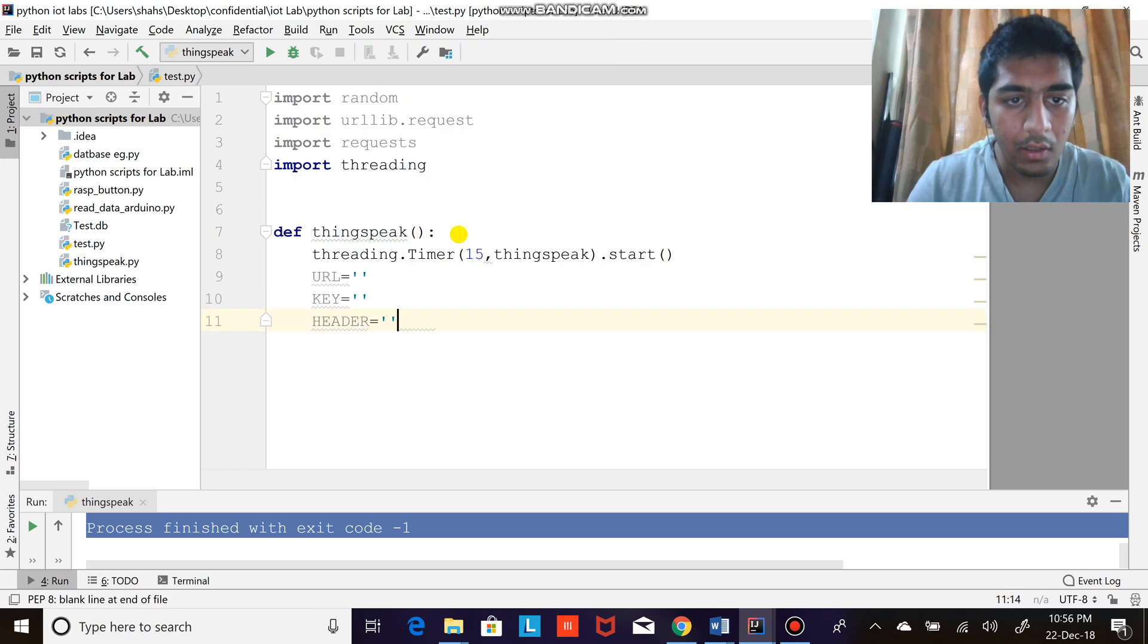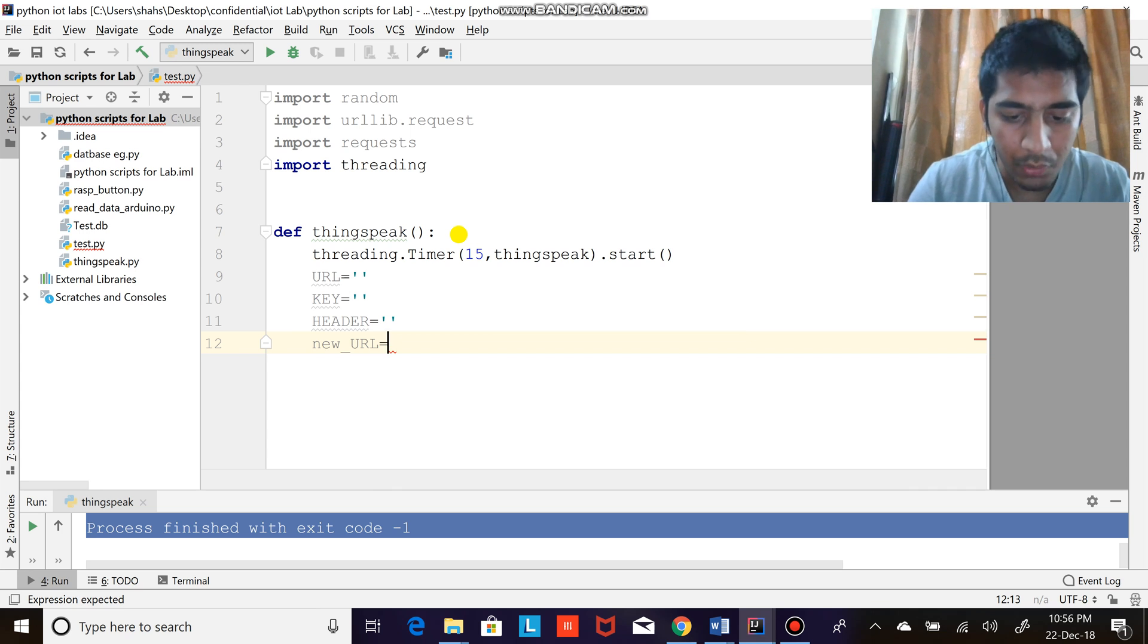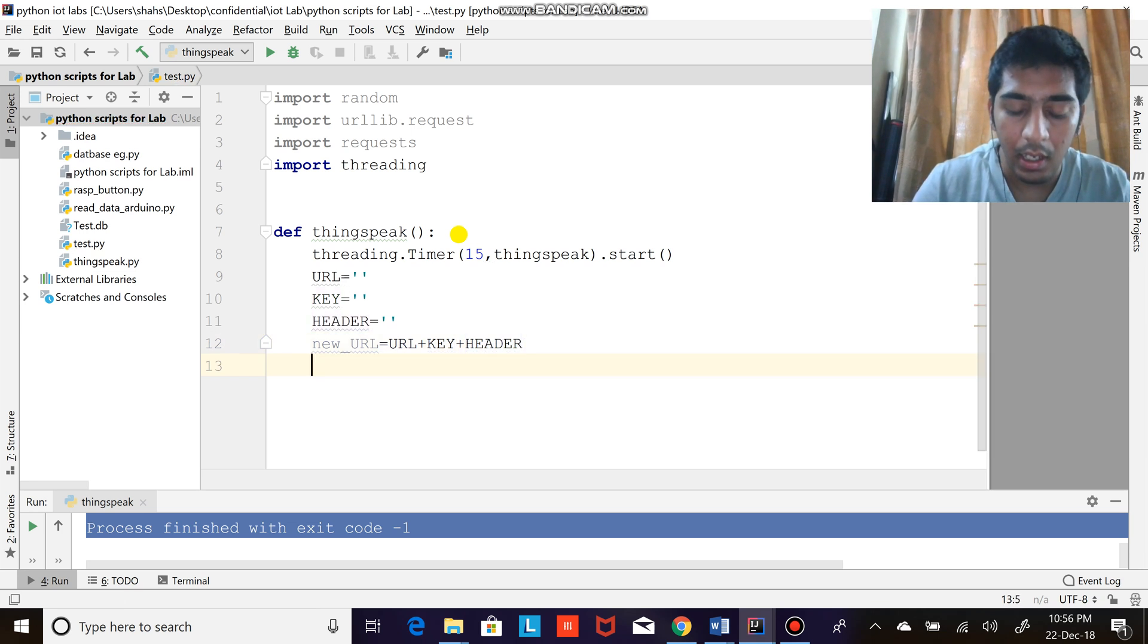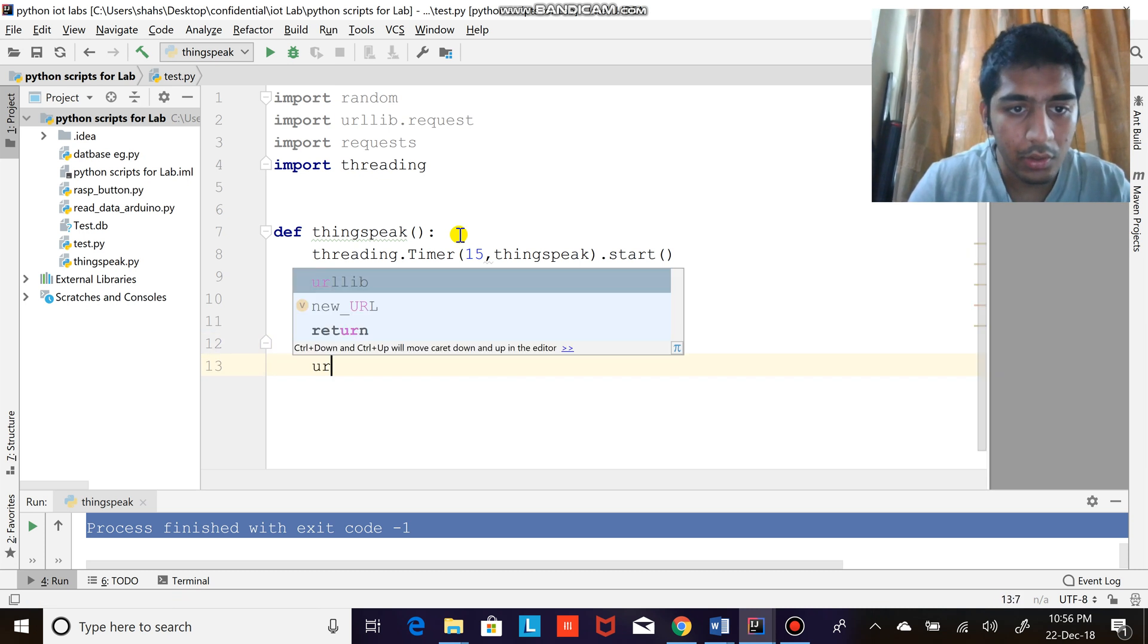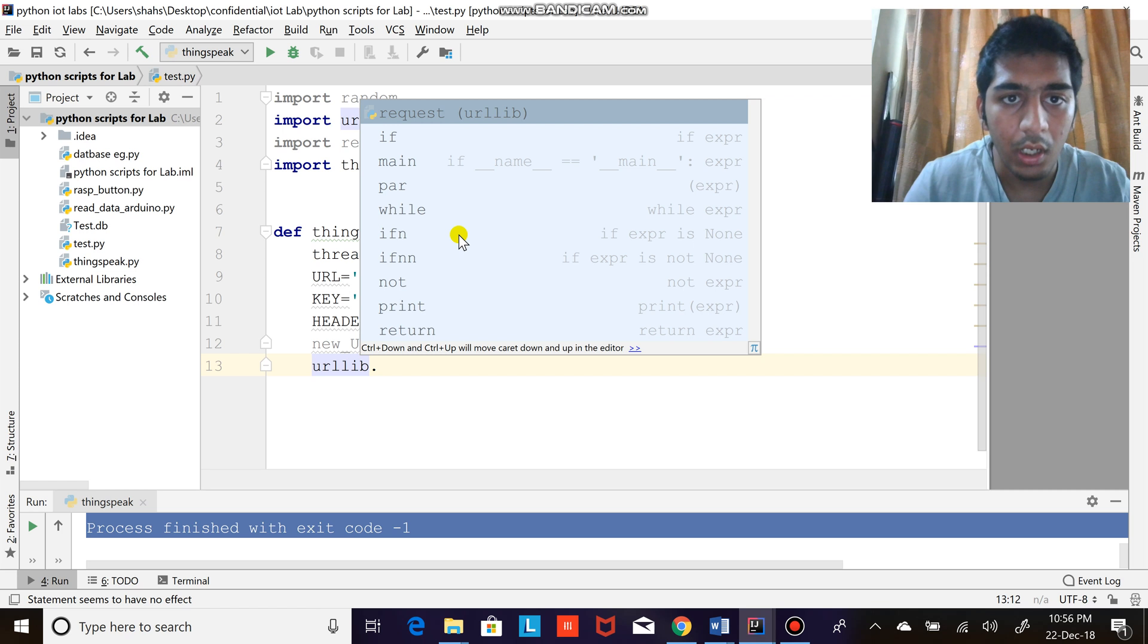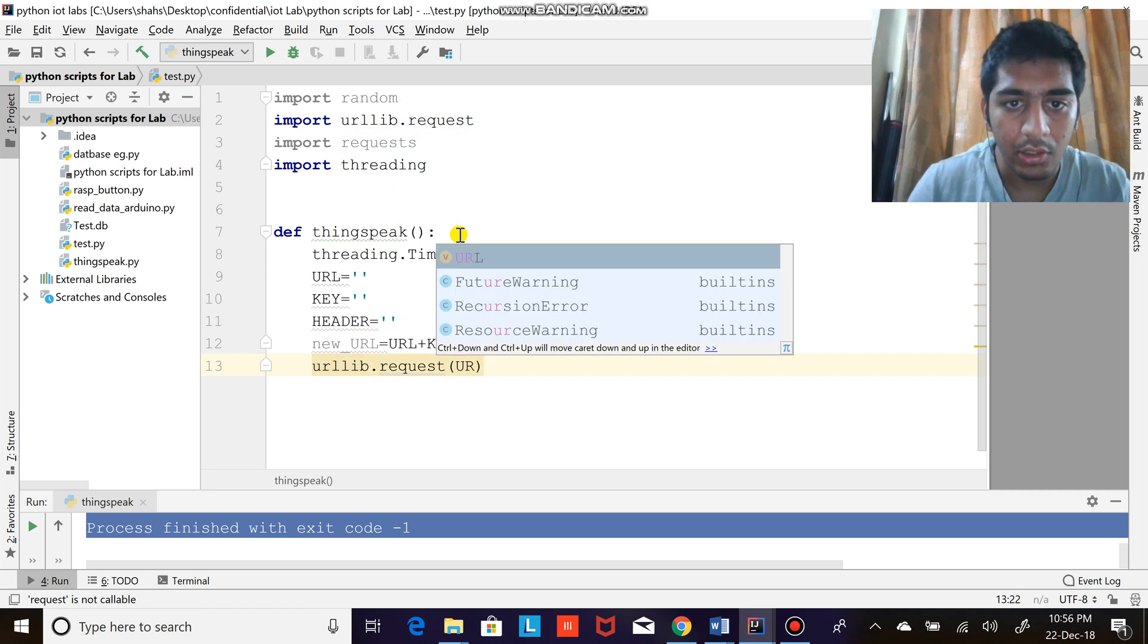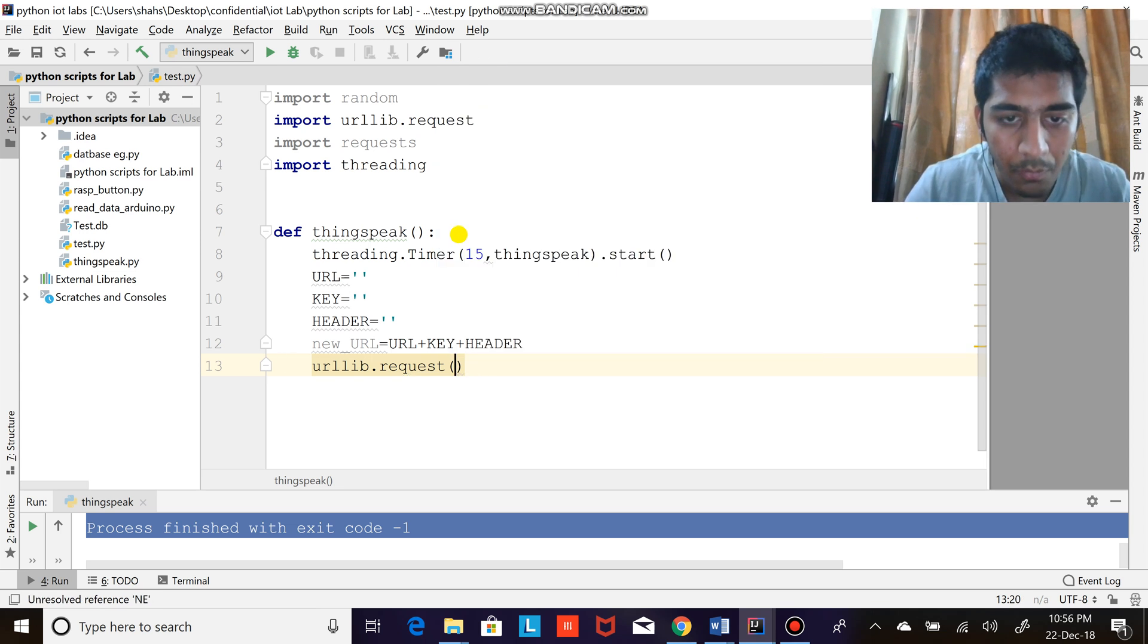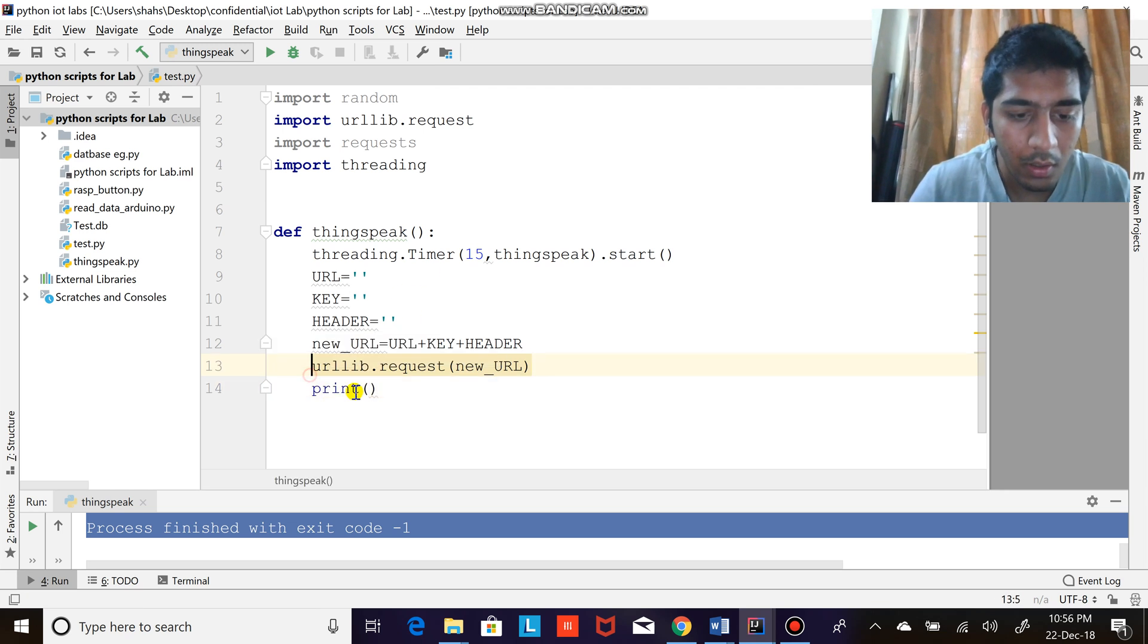After that, what I'm going to do is new_url equals URL plus key plus headers. Then I'm going to do urllib.request with the new URL and just print that out.